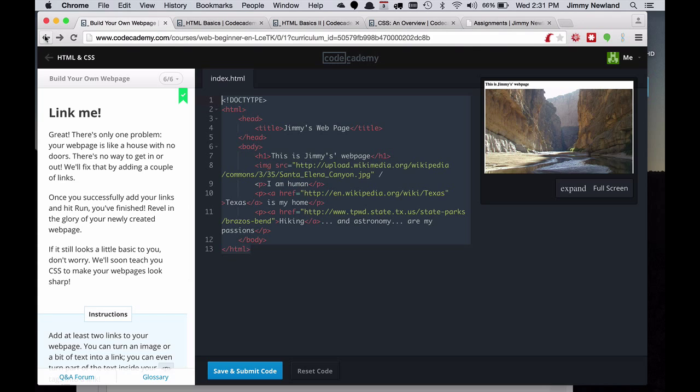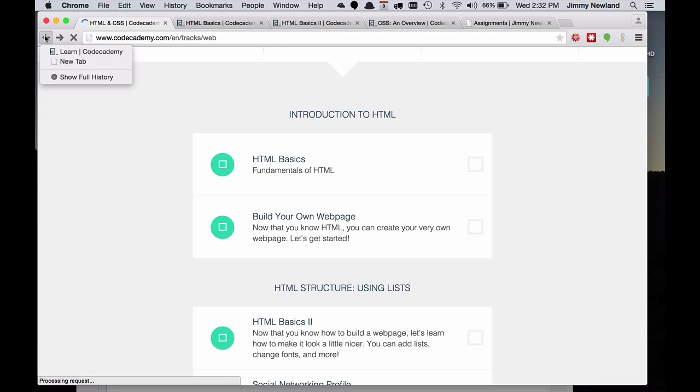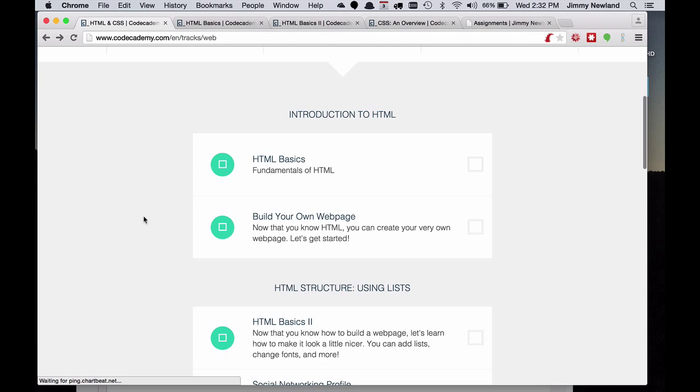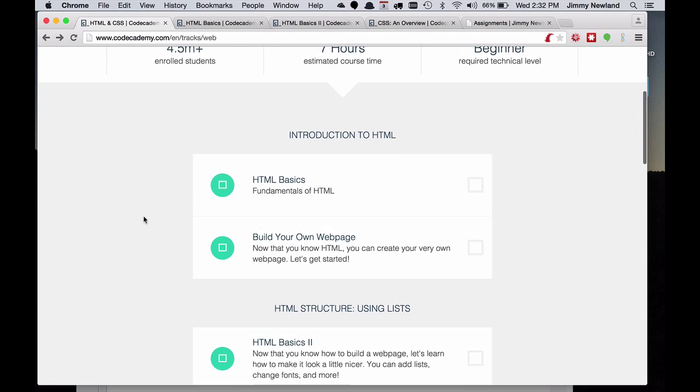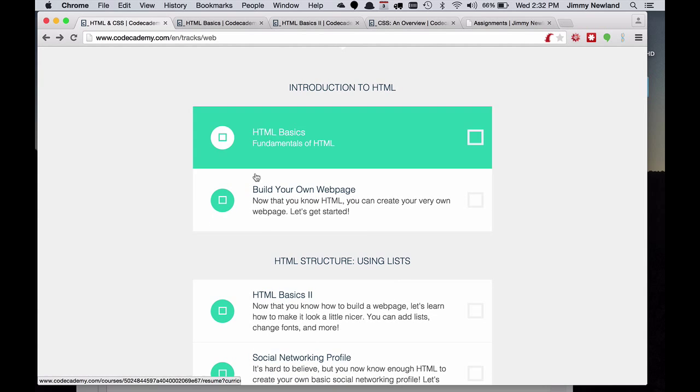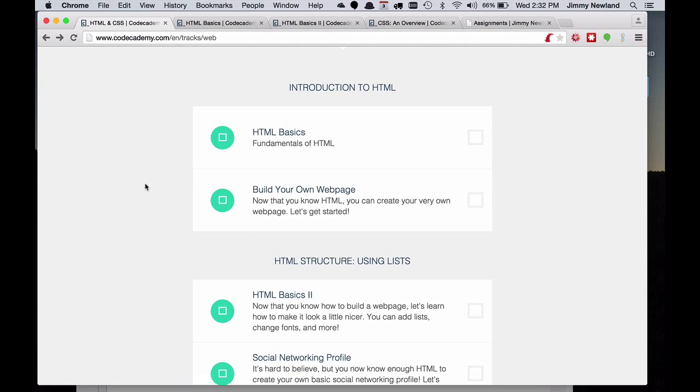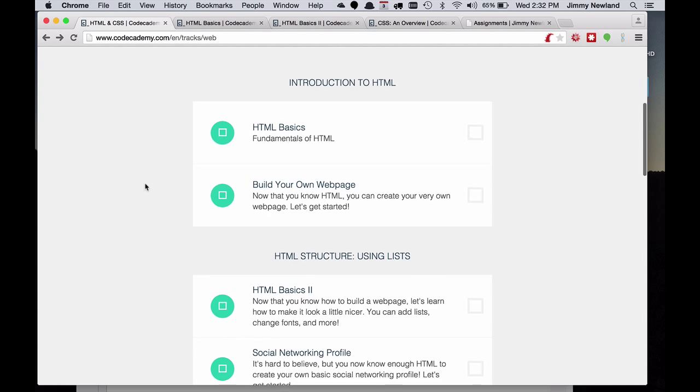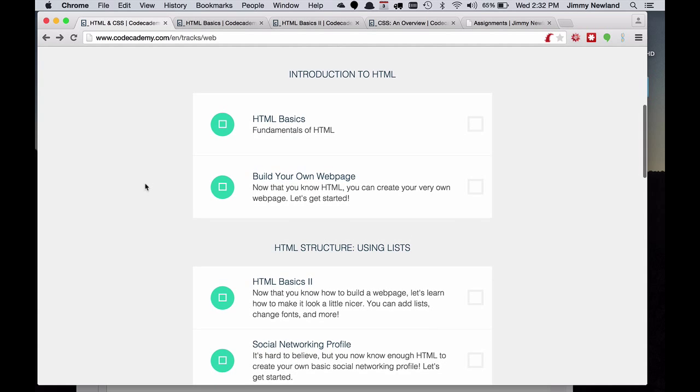So let's go to the Codecademy particular page that I want you to start with. You'll notice that when you eventually, I've linked each of the courses individually, but I wanted to show you that they have something here called the Web Track, and you can see all of them kind of as an overview.